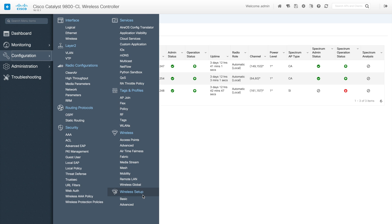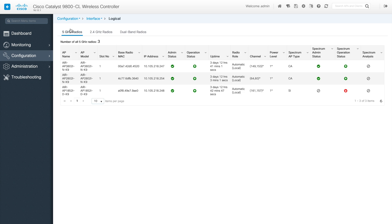Other menu items include security, sessions, services, tags and profiles, wireless, and wireless setup. Wireless setup has two different types: a basic mode of configuring and an advanced way of configuring. Now let's go into each section — I'll be able to show you how the GUI looks, though I won't be able to cover the entire feature set.